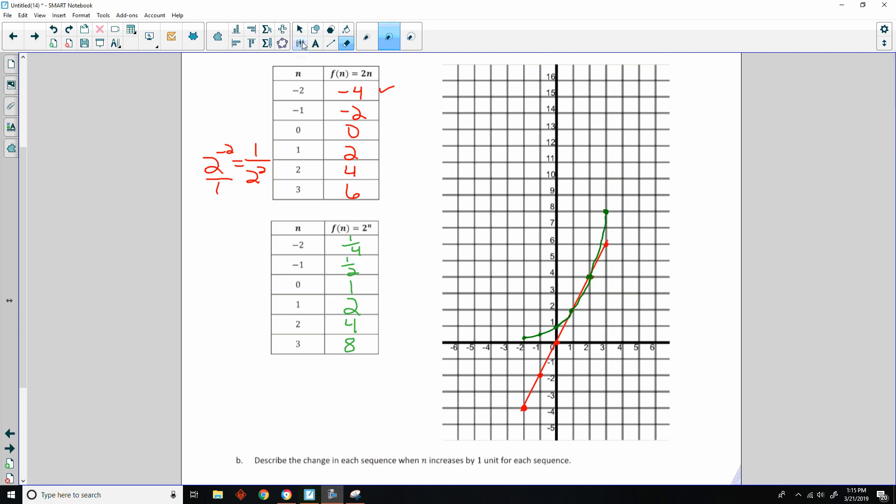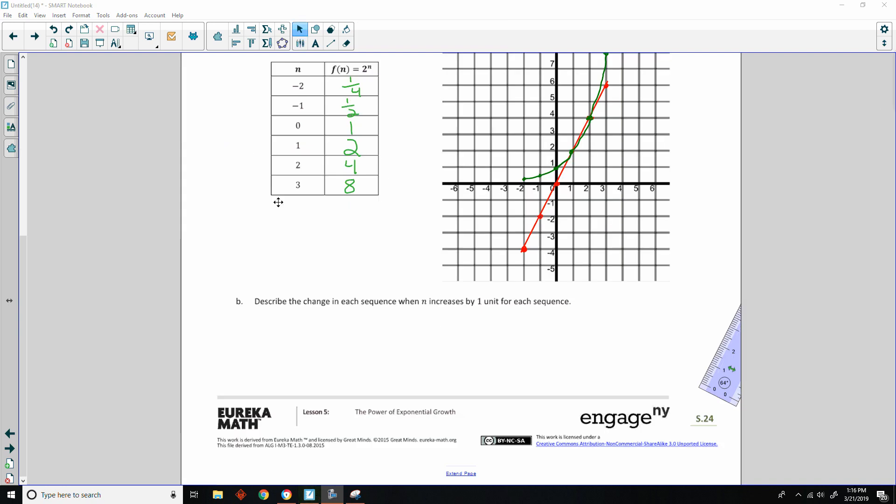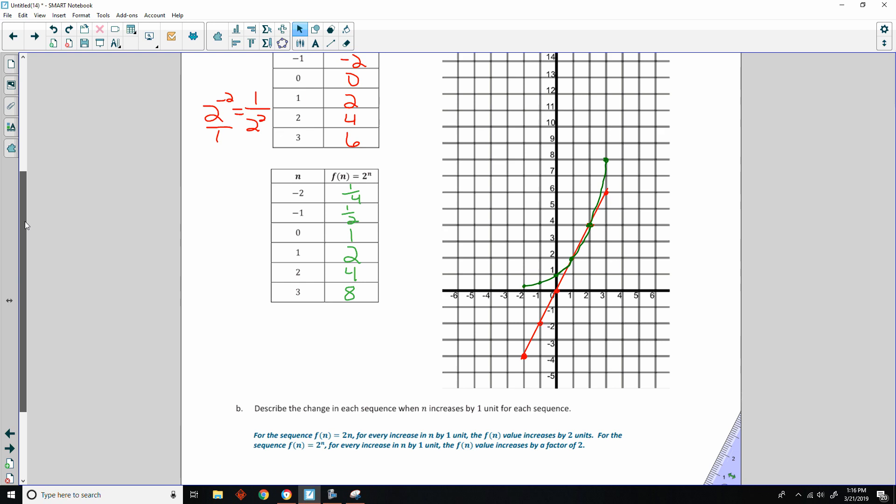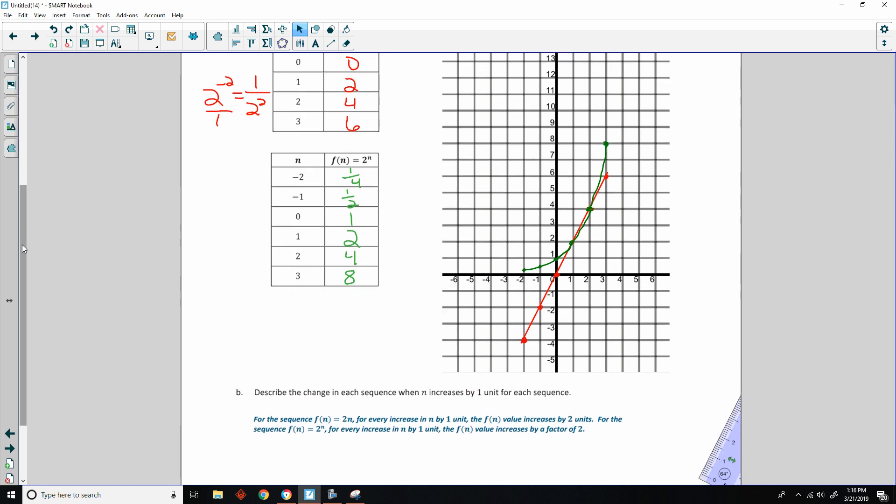So I cleaned this up a little bit just to show you that if we start at the same domain of negative 2 and finish at the same domain of 3, then our range from negative 2 to 3 is graphed. You see that as this increases at a steady pace, the green one starts slower but then picks up momentum and becomes a greater value quicker. For sequence f of n equals 2n, for every increase in n by 1 unit, f of n value increased by 2. For the sequence f of n equals 2 to the n, for every increase in n by 1 unit, the f of n value increased by a factor of 2.